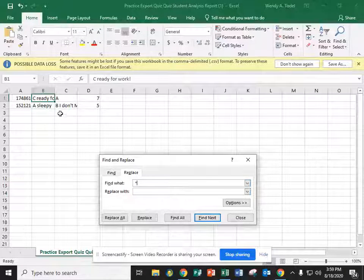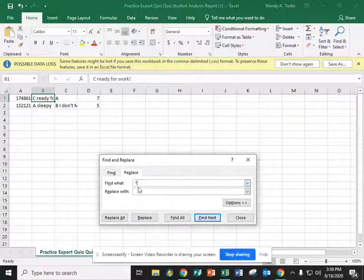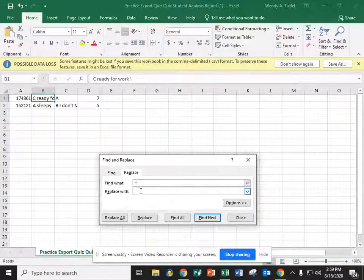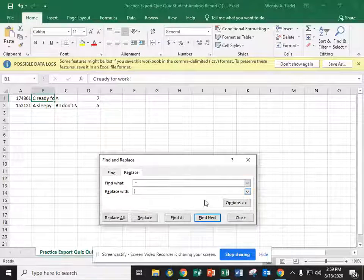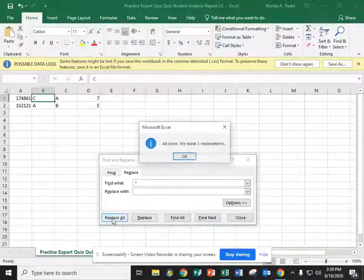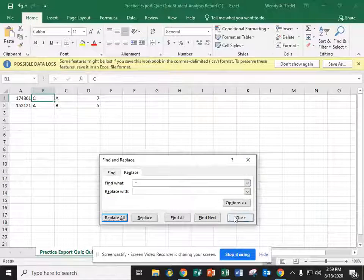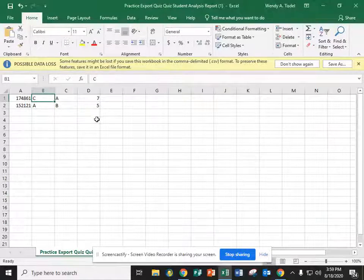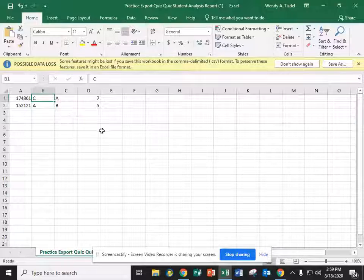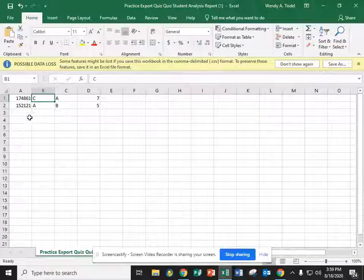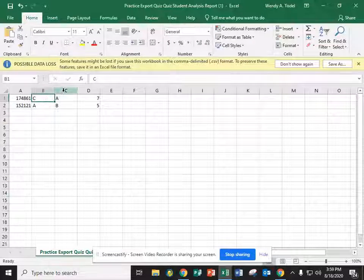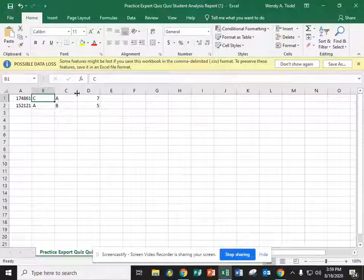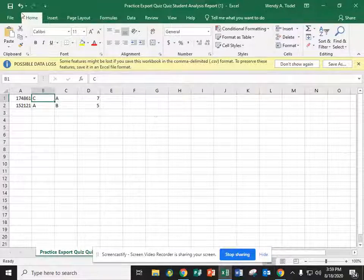And you're going to replace it with nothing. So you'll click replace all. And then you'll notice that everything else is gone, and what we have left is just what we need. ID numbers and the answers to every question, just like you would see on a bubble sheet. So we're going to save that.